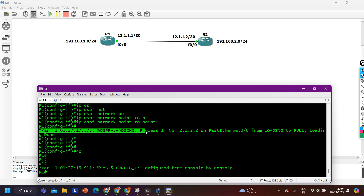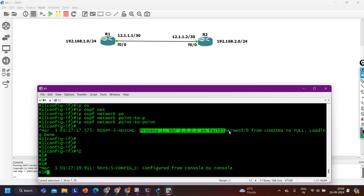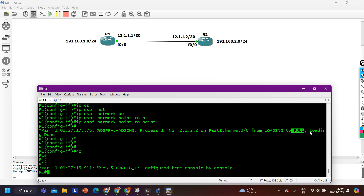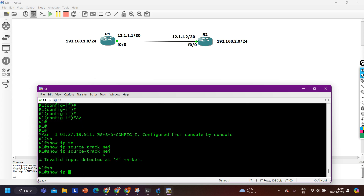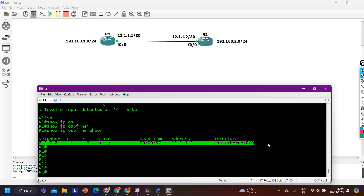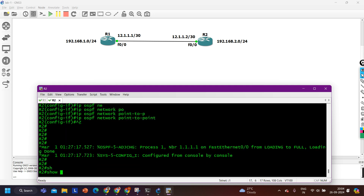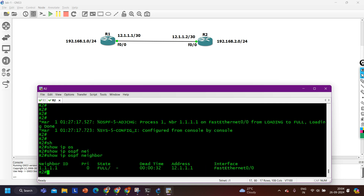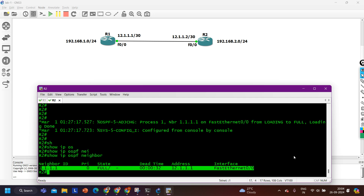The log message shows the OSPF state transitions. This is a message of OSPF — a Type 5 message, Process ID 1, neighbor 2.2.2.2 on FastEthernet 0/0 going from loading to full, and then from loading to down. So first the neighbor relationship came up to full state and then went down again — then loading to full again. Running 'show IP OSPF neighbor', for a moment there is no neighbor, but then running it again OSPF shows the neighbor is full.